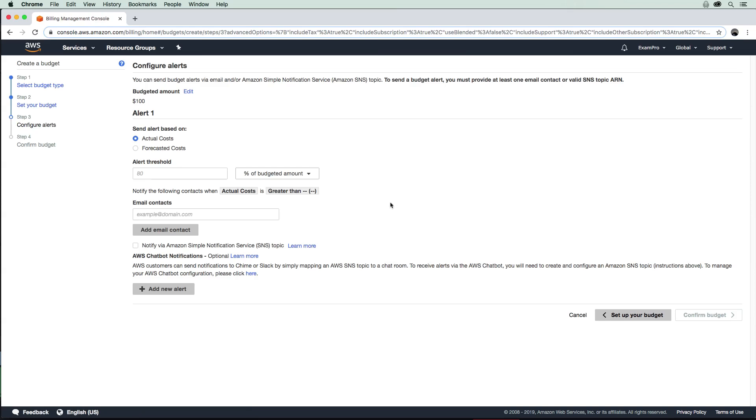You can get alerted if you go over the budget. You can get it based on actual costs or forecasted. I would get so many emails—or at least I'd always get an email if I had forecasted, because forecasts within my account are always spiked.